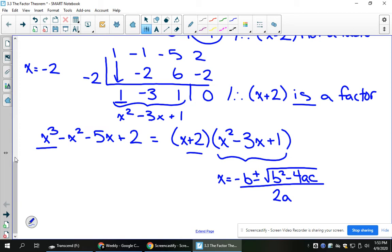I could put values of 1, negative 3, and 1 into the quadratic formula, simplify, and get the other two roots. We're going to skip that since we're in emergency remote learning during this pandemic, but that is absolutely fair game. We've been studying the quadratic formula since grade 11, so it's something you should know how to apply.